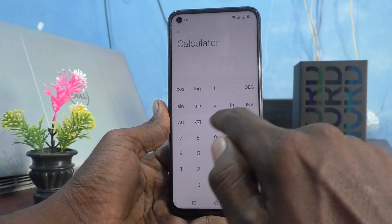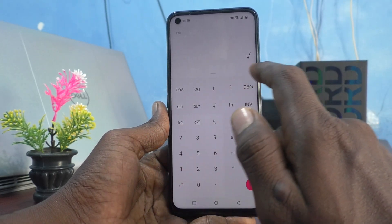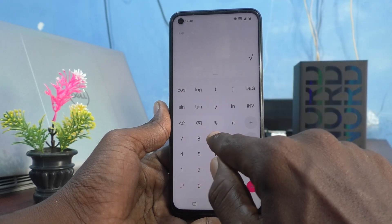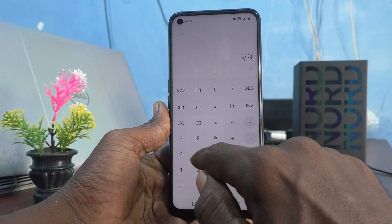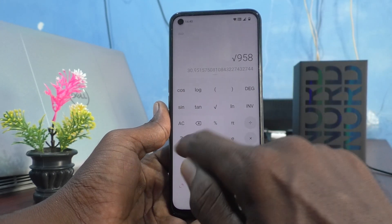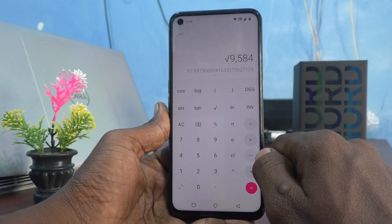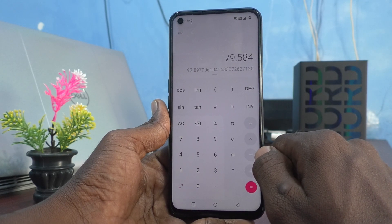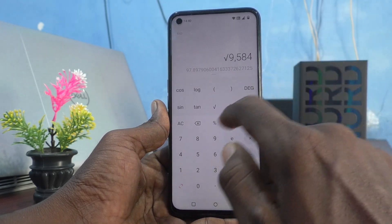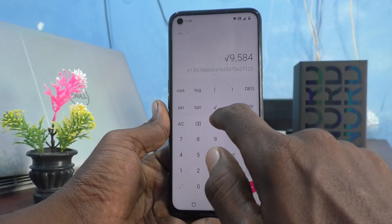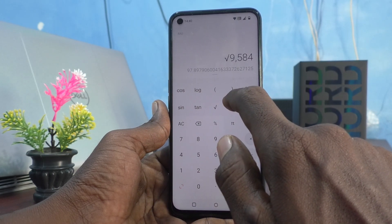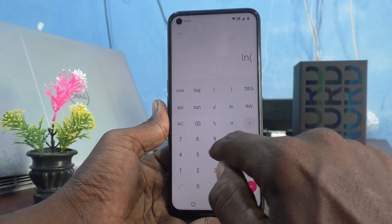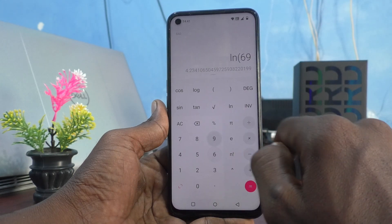You can also find the square root of anything — here I find the square root of 9584. Then you can also use the logarithmic function: ln 69.